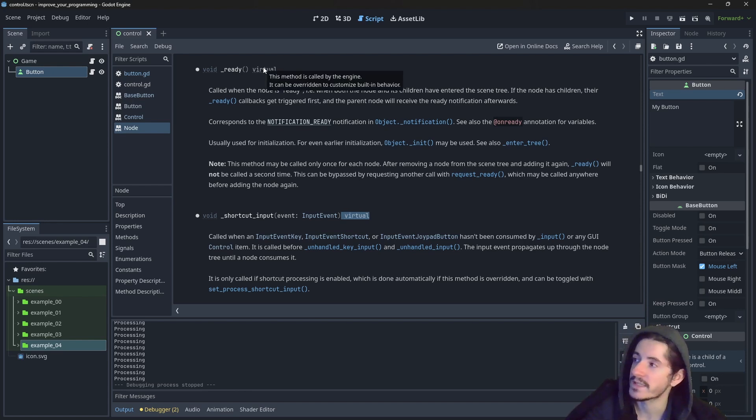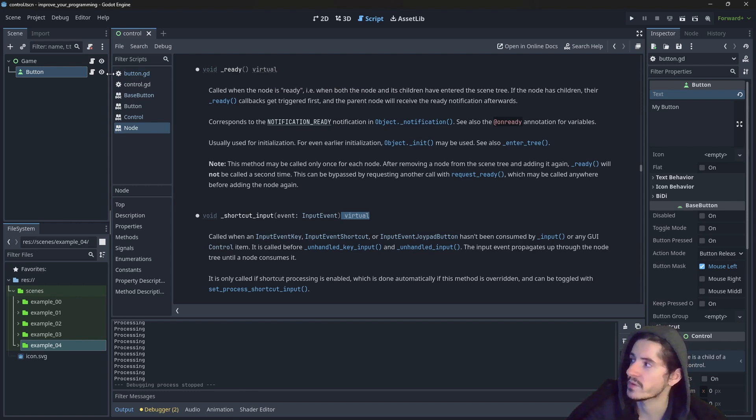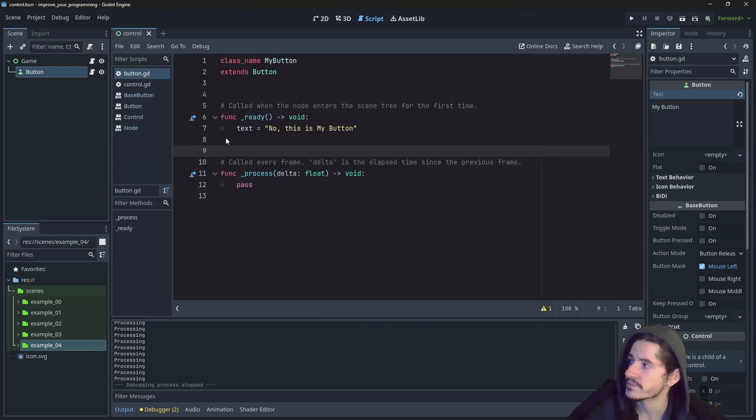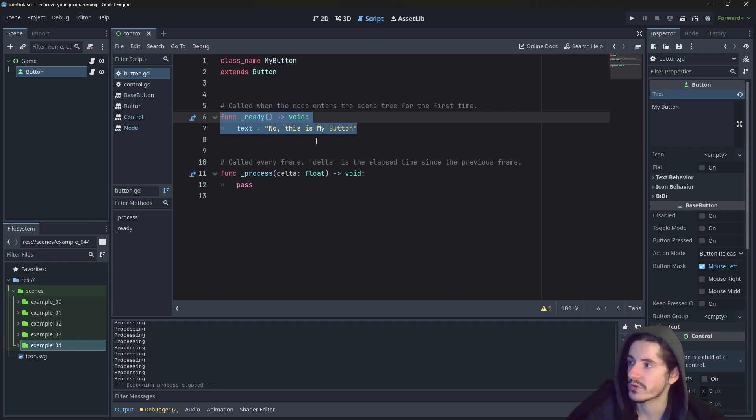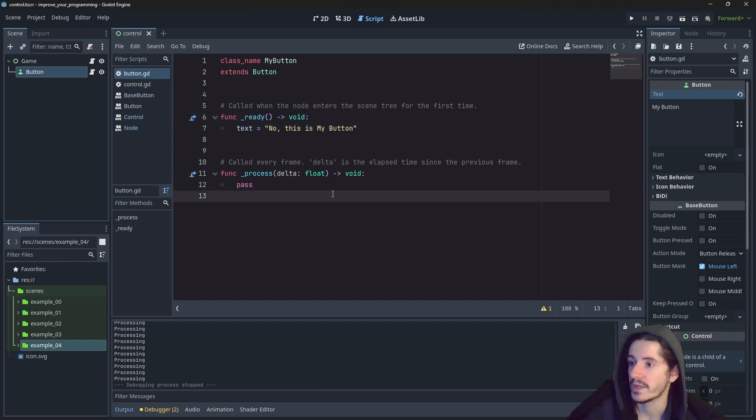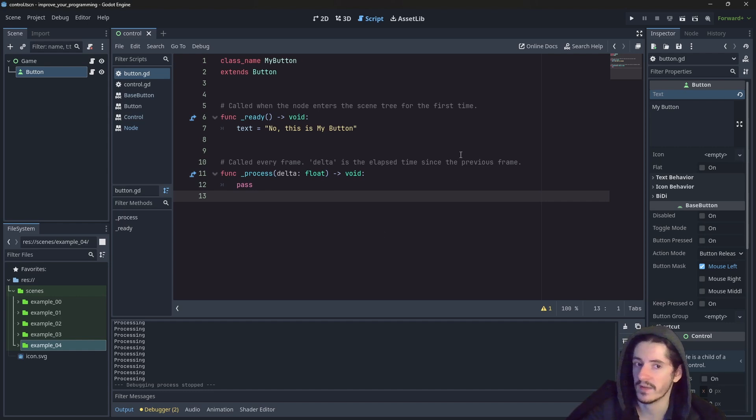And Godot says about it that this method is called by the engine and it can be overridden to customize built-in behaviors. And this is exactly what we did. We have typed this function again in here in order to change the behavior of this method for this entire node.